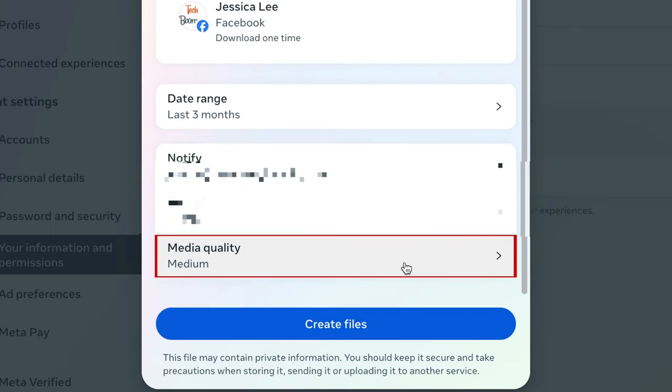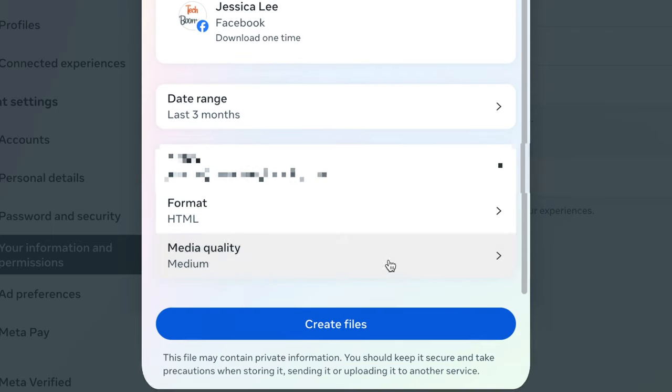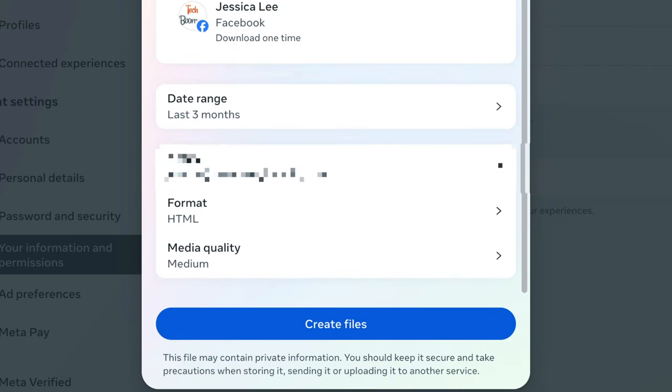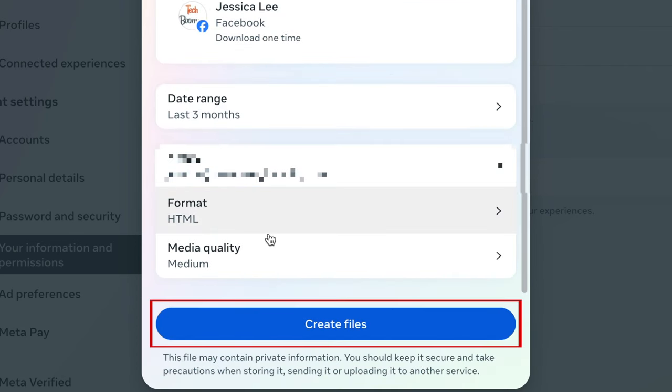You can select Low, Medium, or High Media Quality. High quality may take longer to download, but the quality of the images will be better. When you're done, click Create Files.